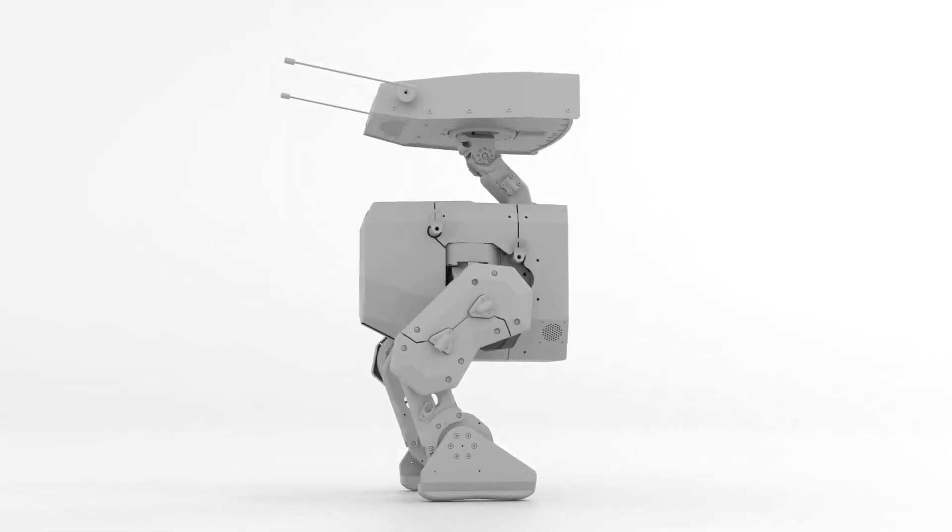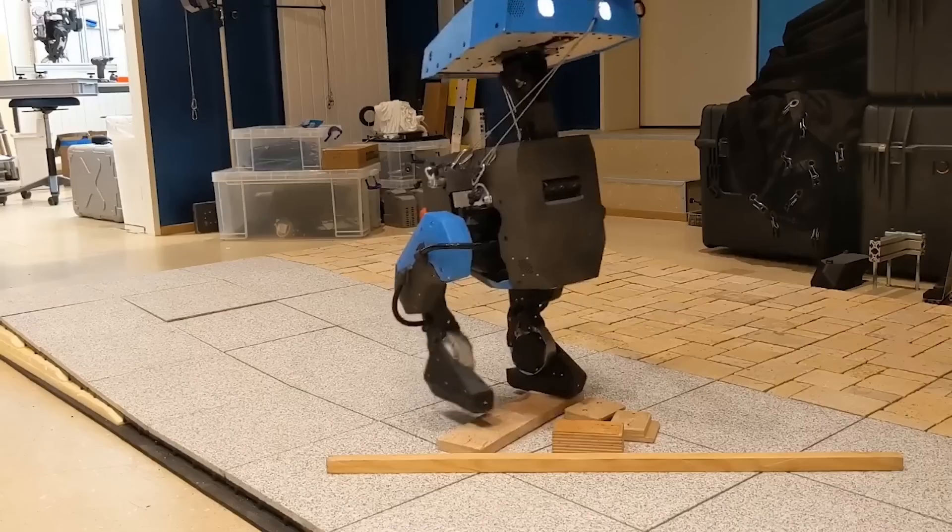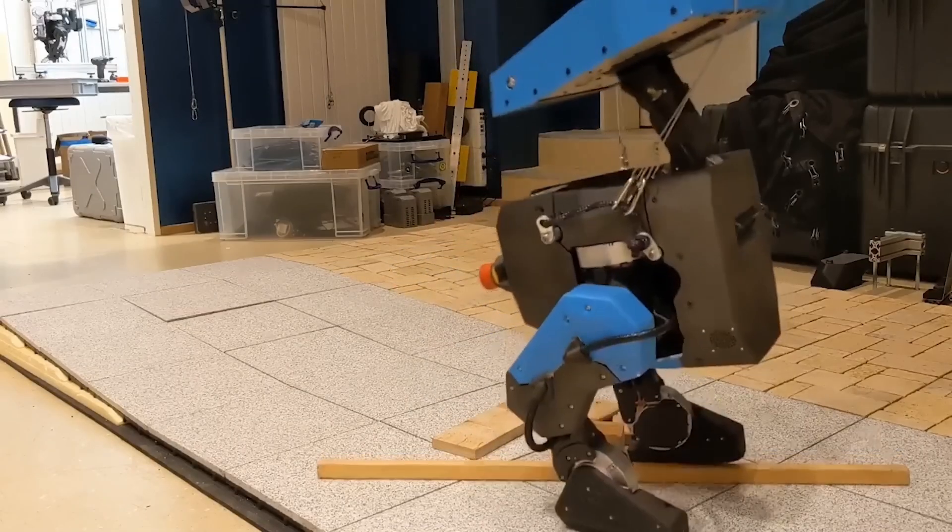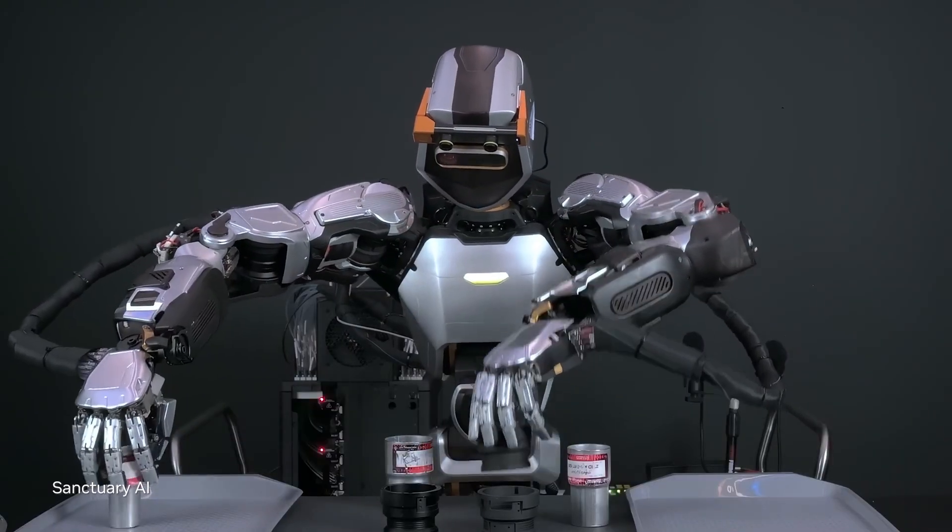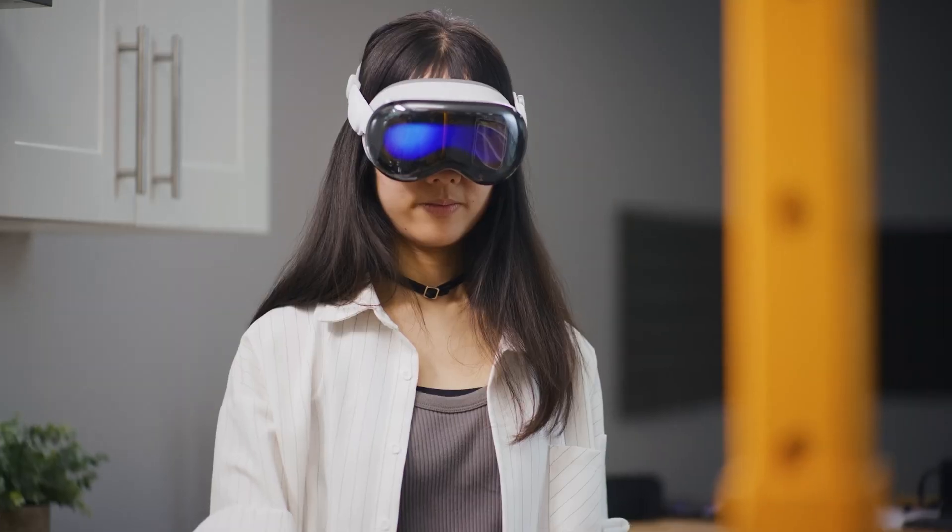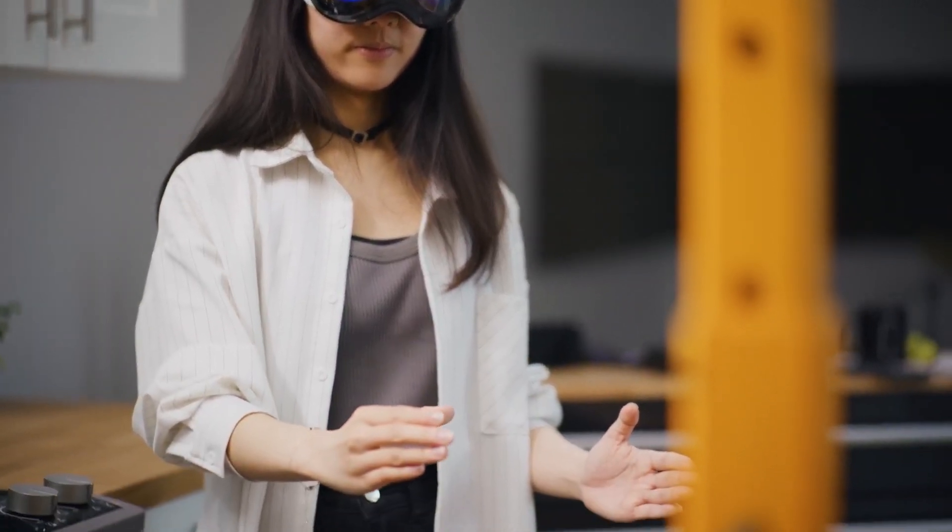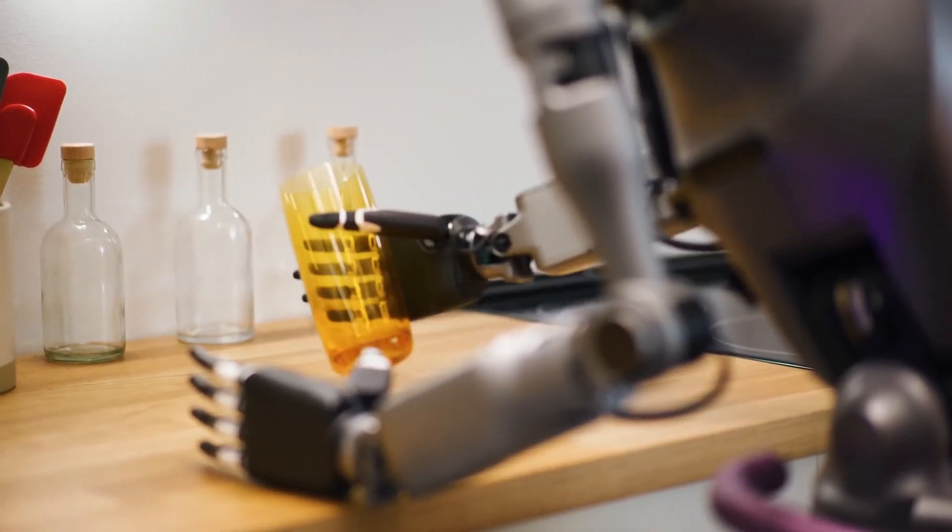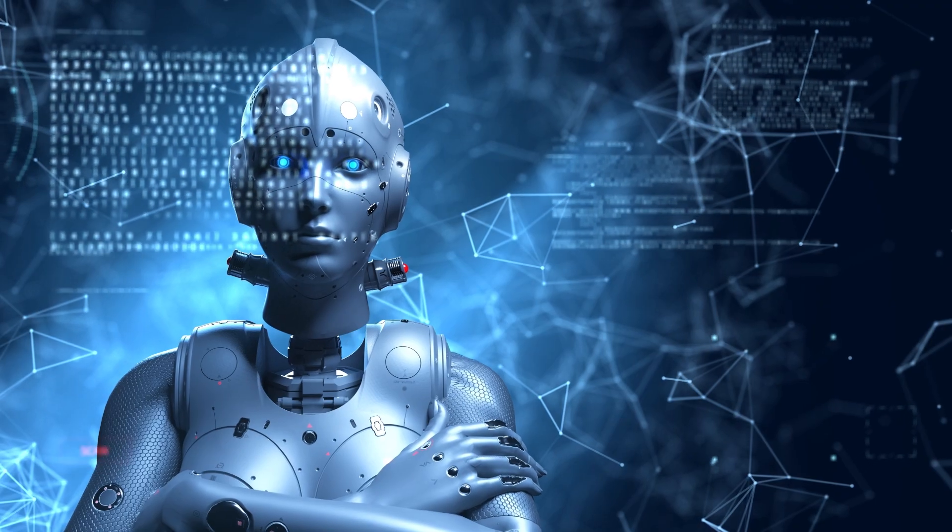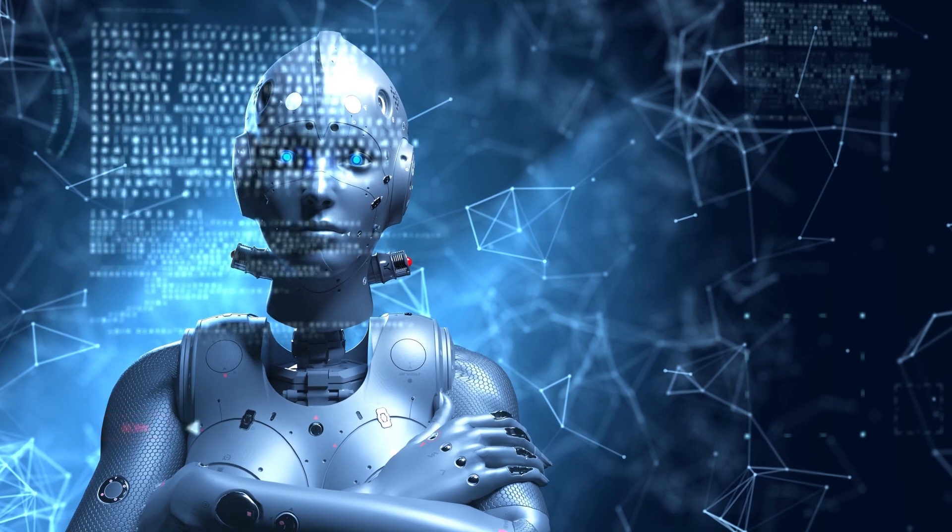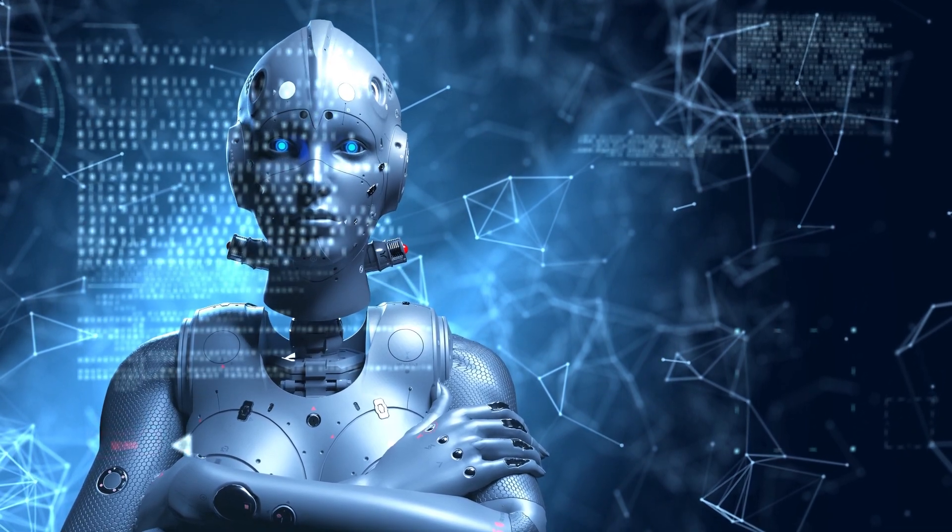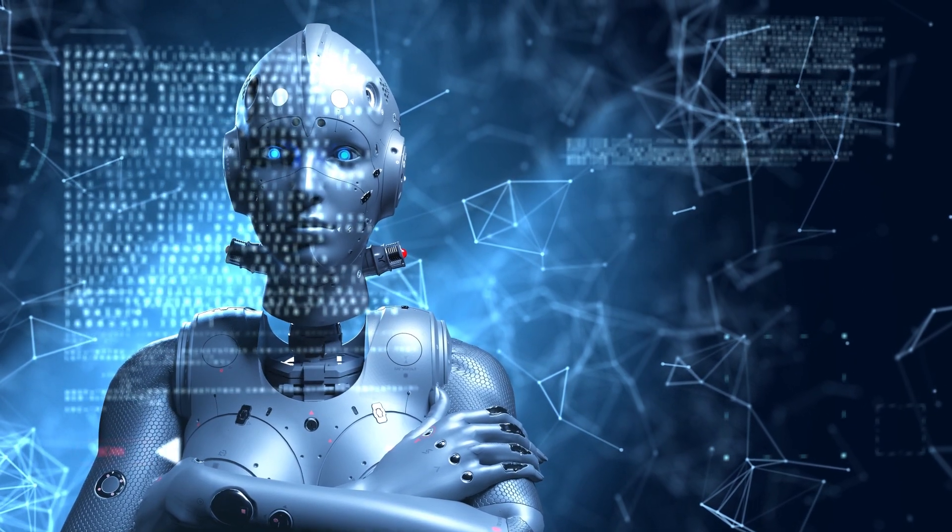So, Project GR00T signifies NVIDIA's strong push towards a future where humans and robots work together effectively. This advancement brings us closer to a world where human creativity and cutting-edge technology work hand-in-hand. Thanks for watching, and we'll see you in the next video.